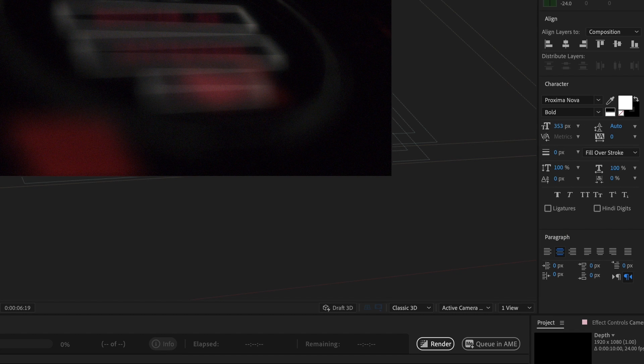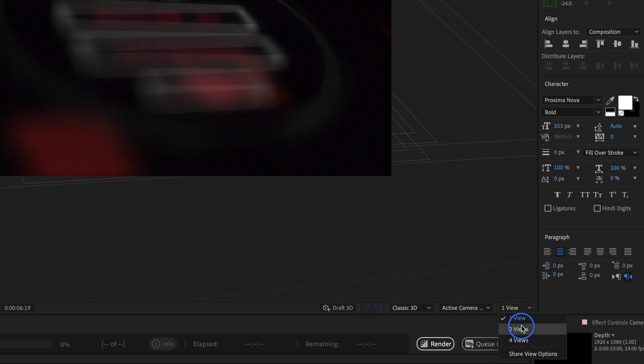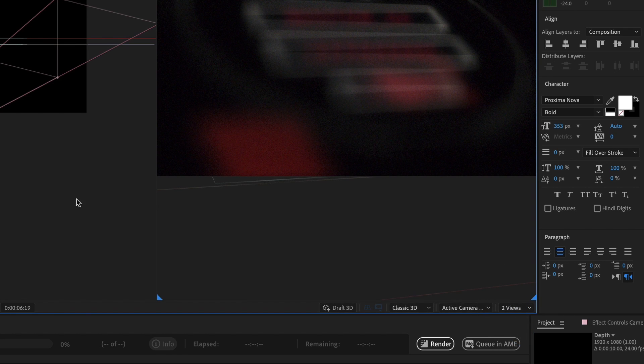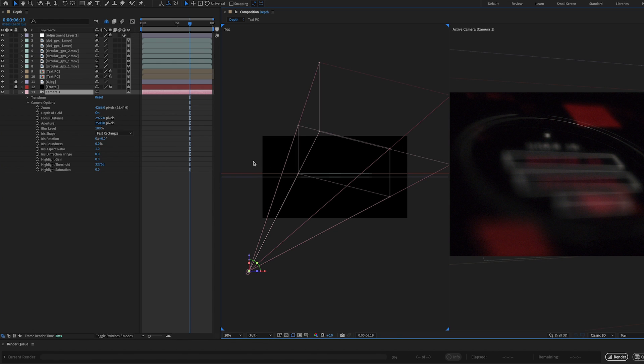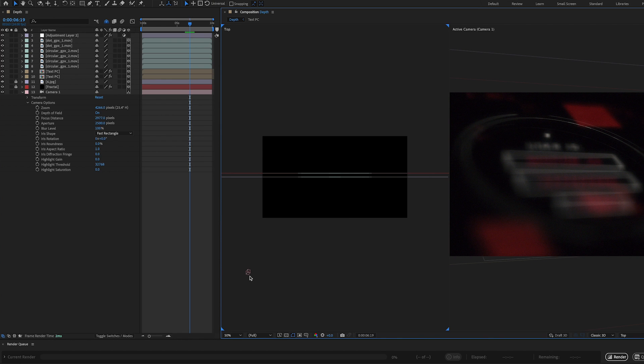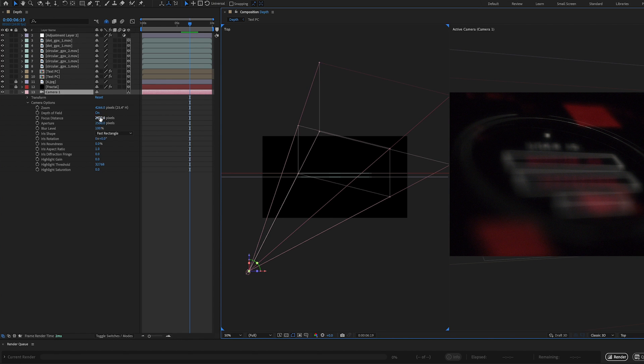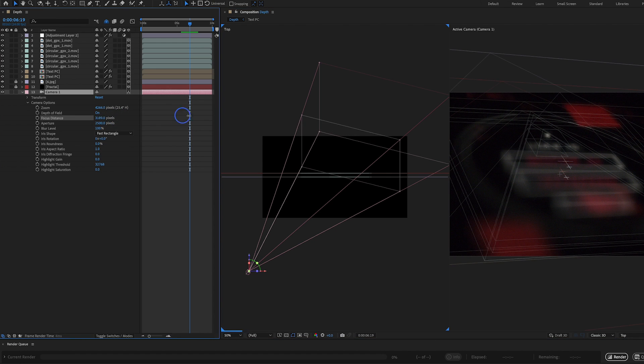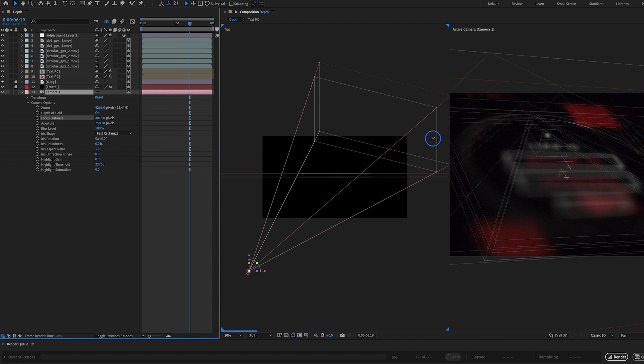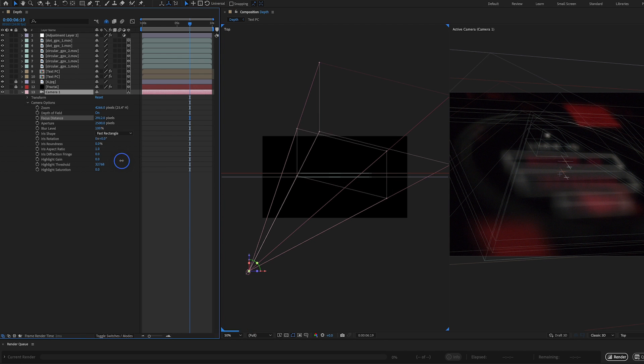So what I can do is I can actually jump down here into two views. Now in this top view here, I can see where my camera is focusing. And I can see that by looking at this line here. So if I drag the focus distance, you're going to see, as I drag to the right, it's getting further away. As I drag to the left, it's getting closer.